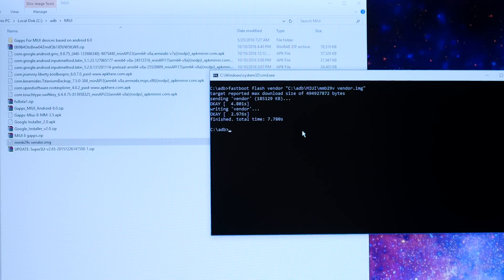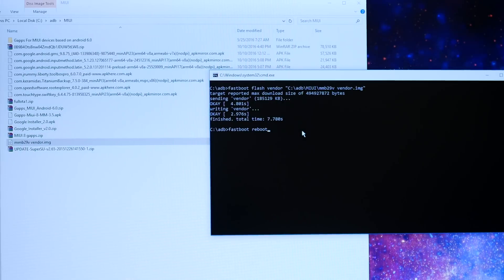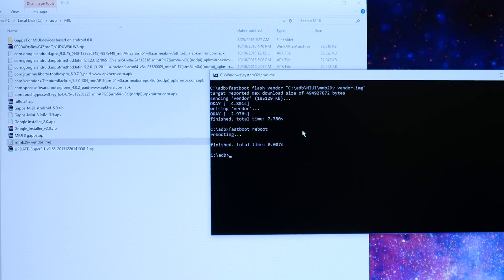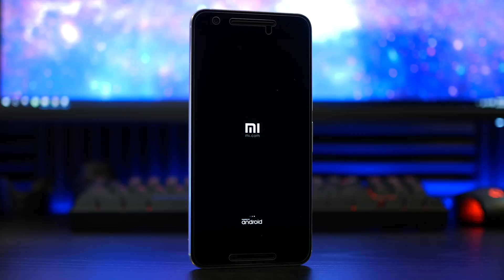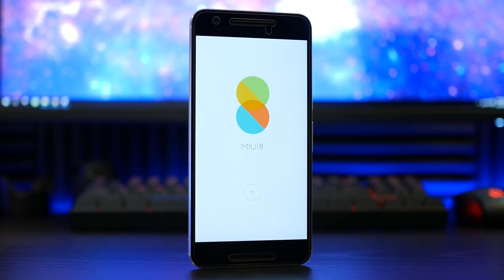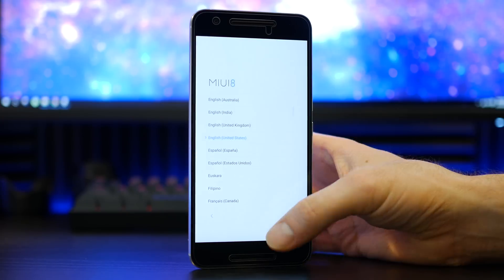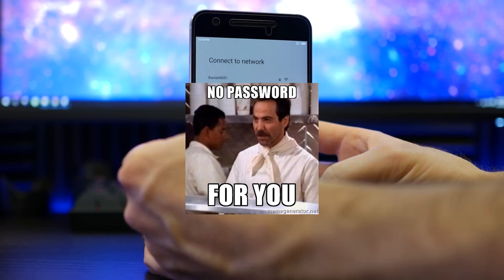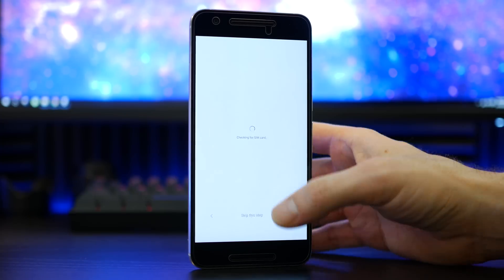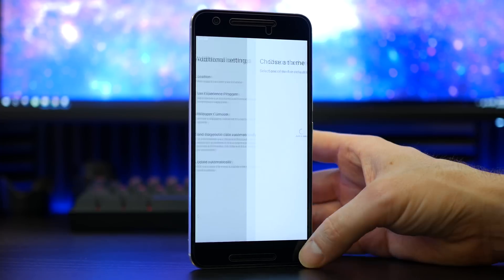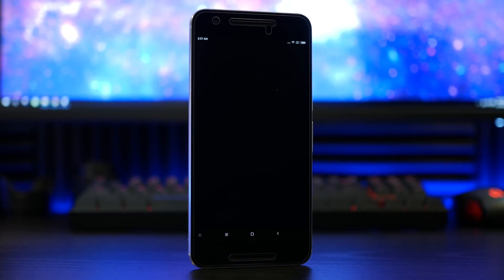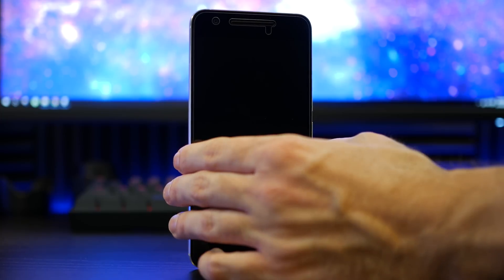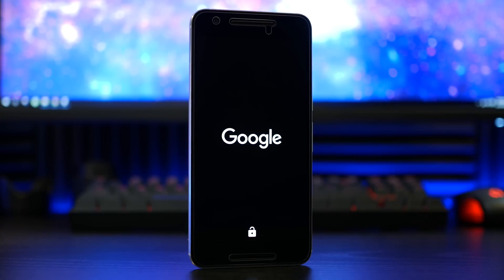Once this is flashed over and completed, you can reboot your device either from ADB fastboot or from the device itself. On the first initial boot it will take MIUI roughly six to ten minutes to complete. Once that process is finalized, run yourself through the MIUI 8 setup wizard.